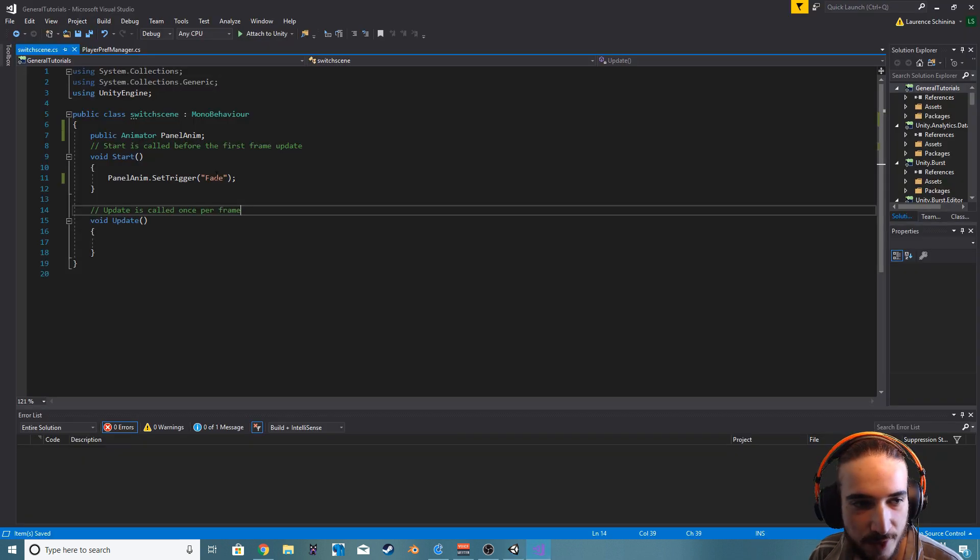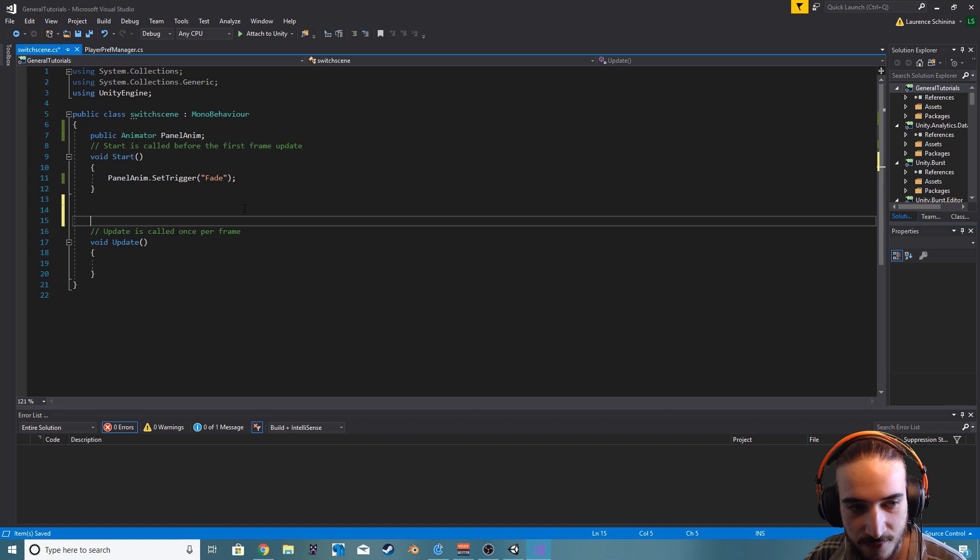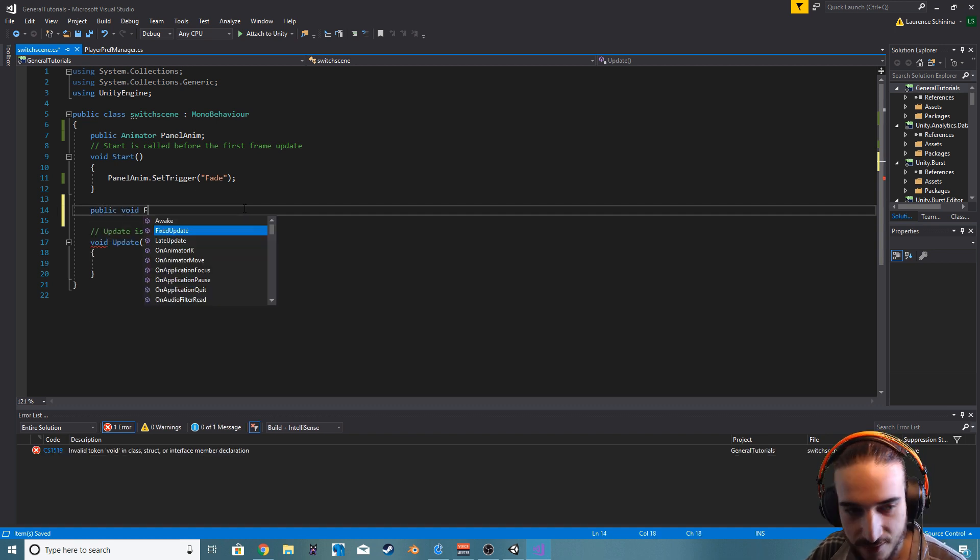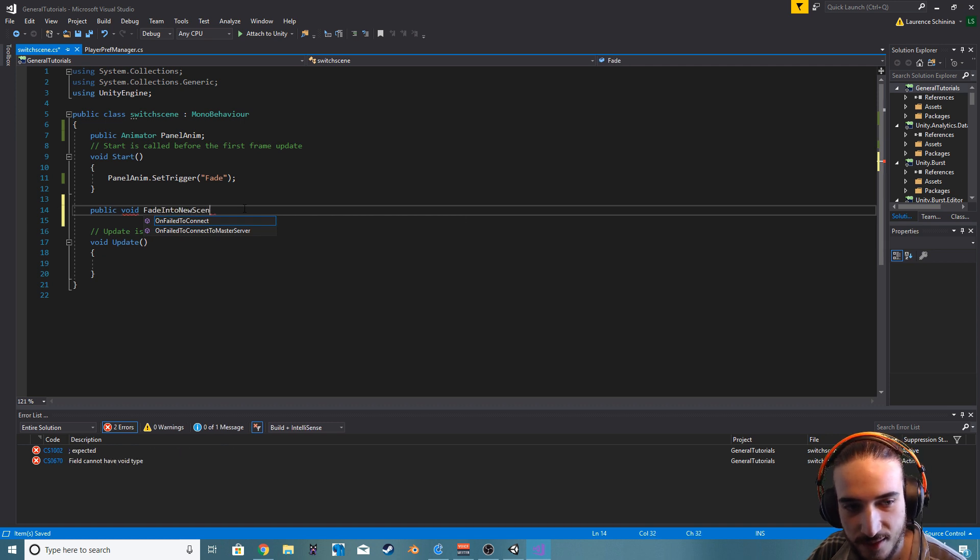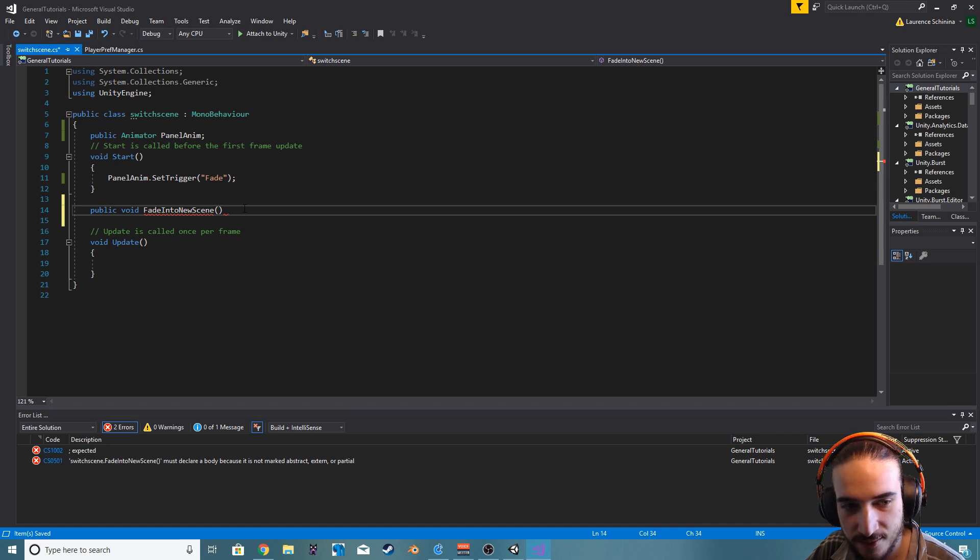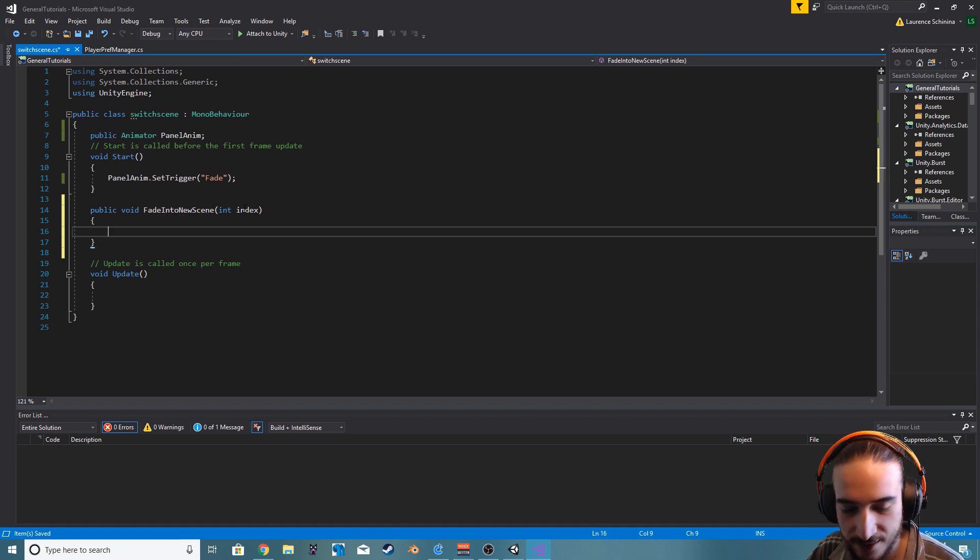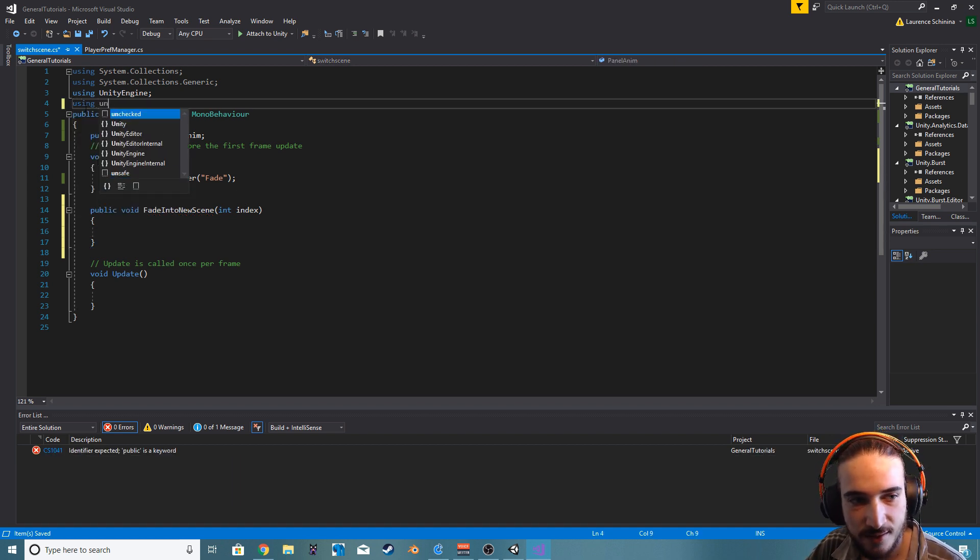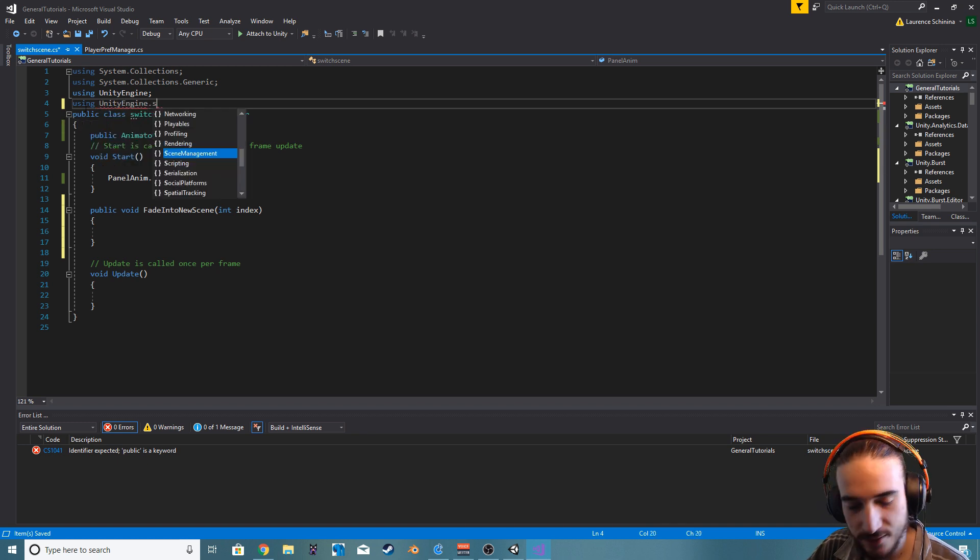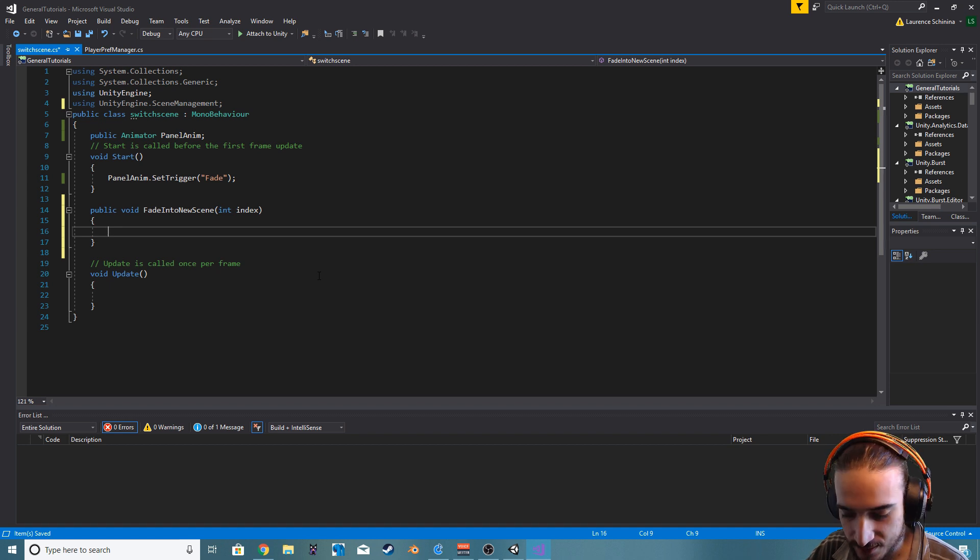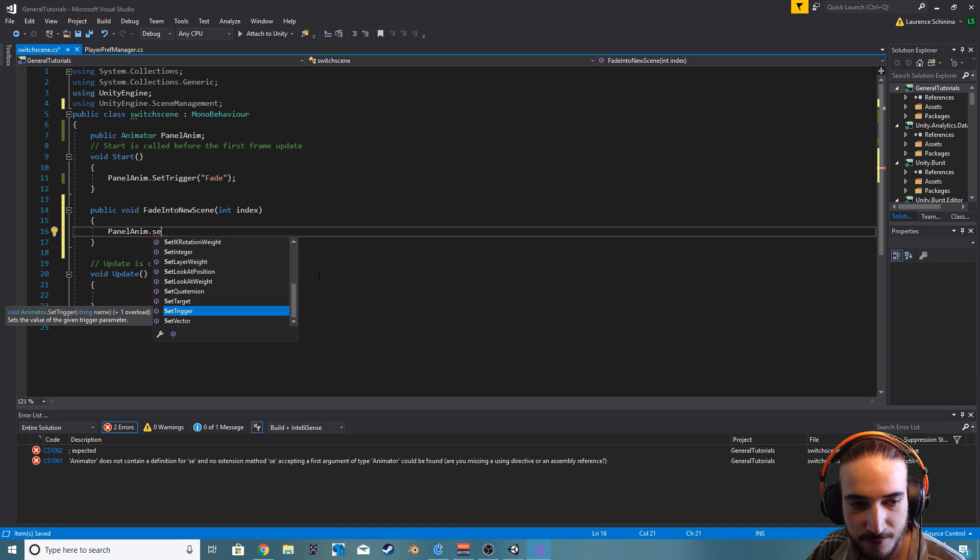Now what we want is a public void, we can call it something like fade into new scene. And let's just have an int, we'll call it index. This is going to be the new scene ID, and we'll be using the Unity Engine dot Scene Management.